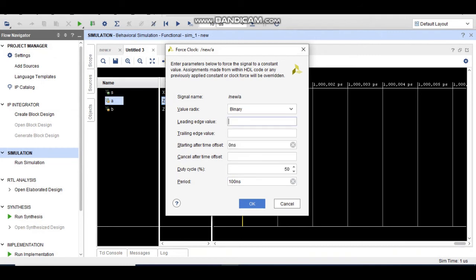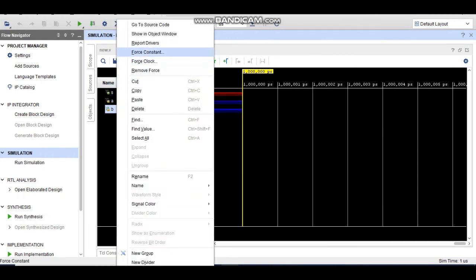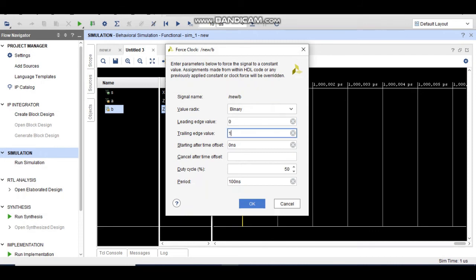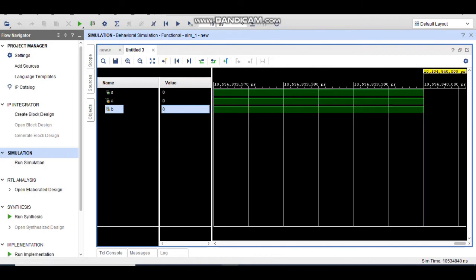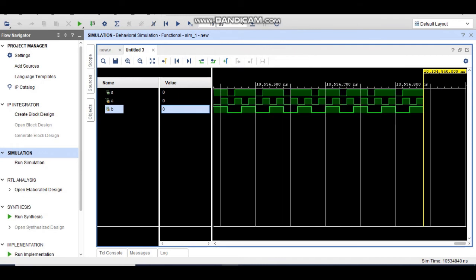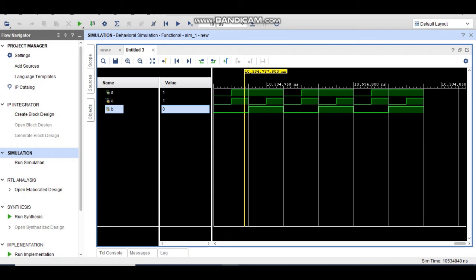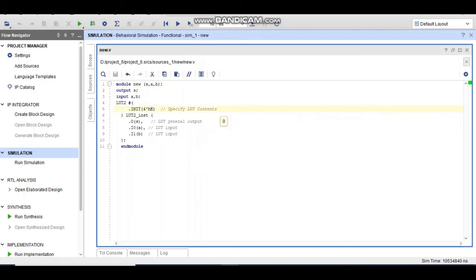I force clock the inputs again — one for 20 nanoseconds and one for 40 nanoseconds — and run it. In the OR gate, the output is always 1 when any one input is 1. You can see in the waveform: when both inputs are 0, output is 0; when A is 1, output is 1; when B is 1, output is 1; when both are 1, output is 1. The OR gate is successfully implemented using an LUT.